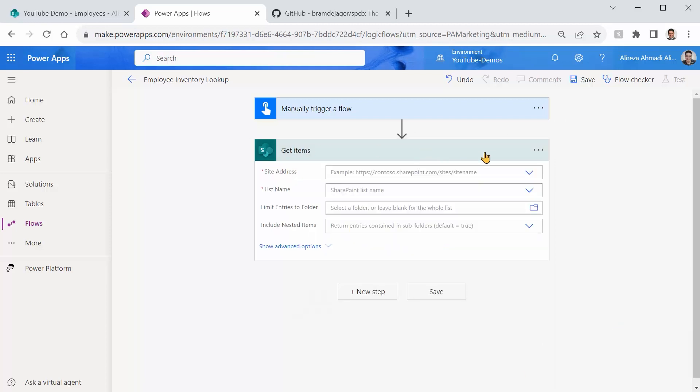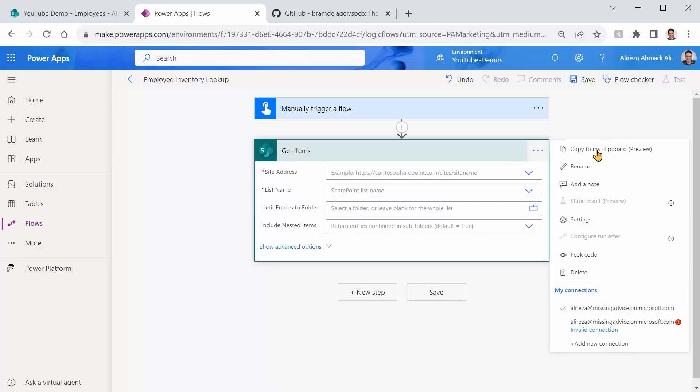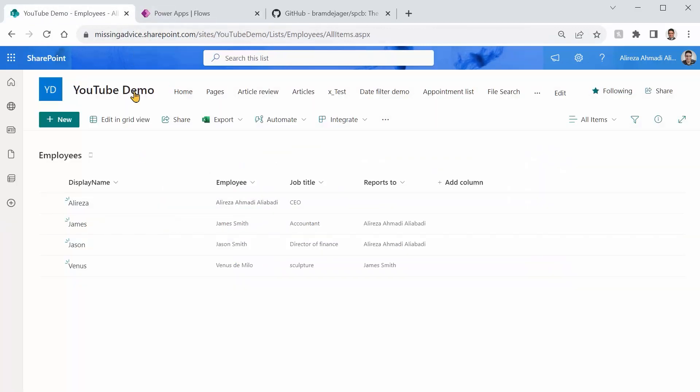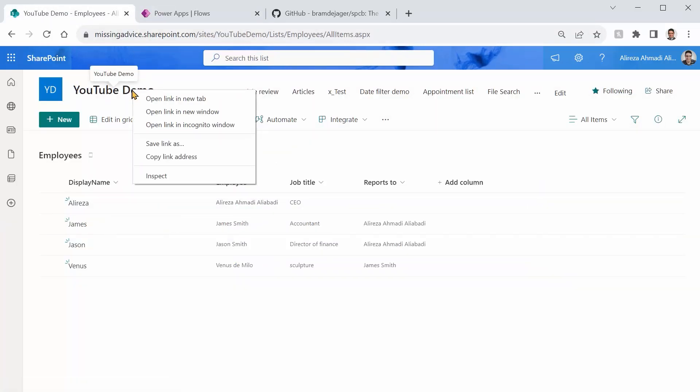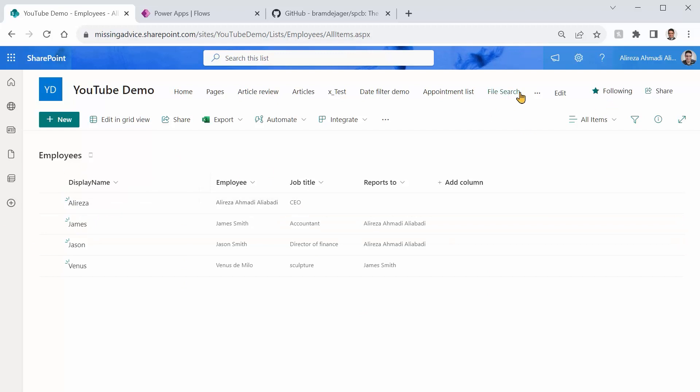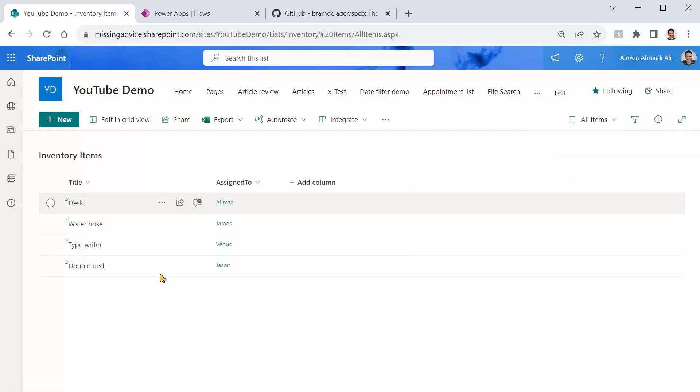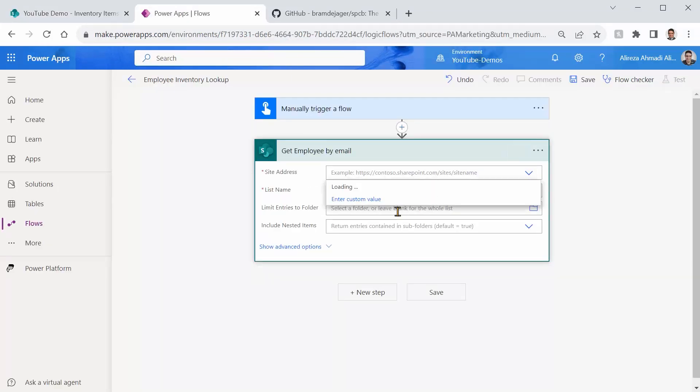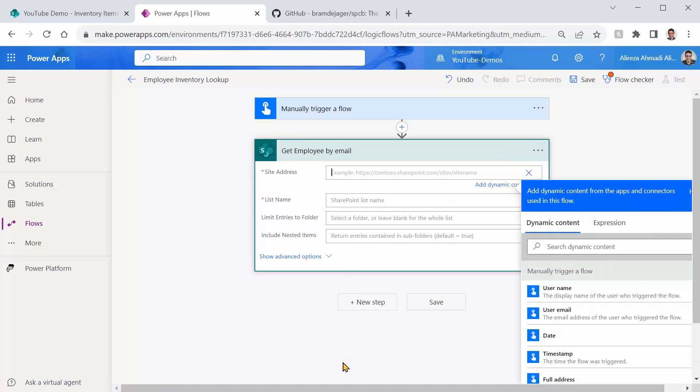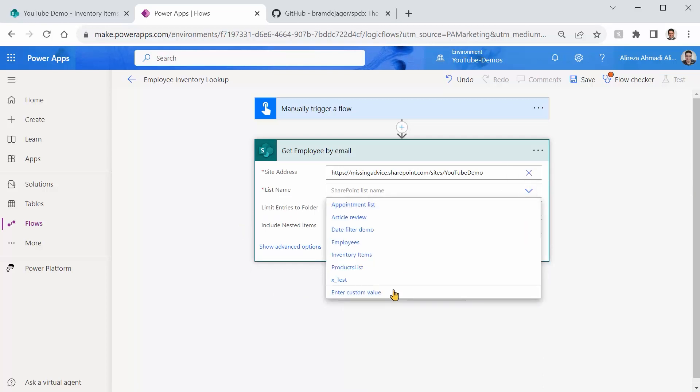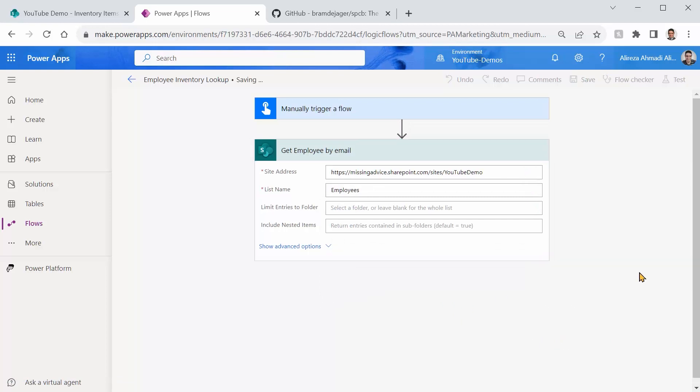So I pick Get Items, and I call it Get Employee by Email. Now, the site address, I go to the site, and I right-click on the icon, and I copy the link address. This is the site that contains both my lists. One of them is Employees, and the other one is Inventory Items. Then you see it here. So I go back to my Power Automate site address, click on Drop Down, click on Custom Values, and I just stick the URL here. We're good. The list name that I want to pick is going to be Employees, and done.